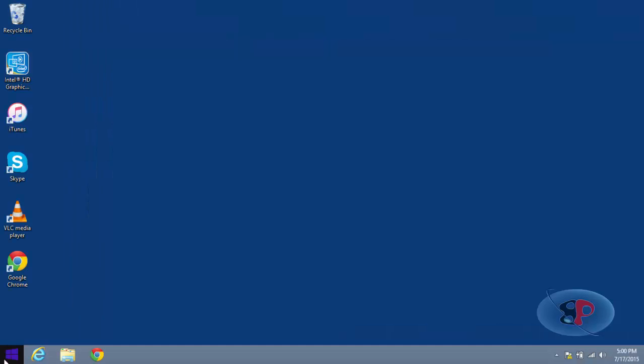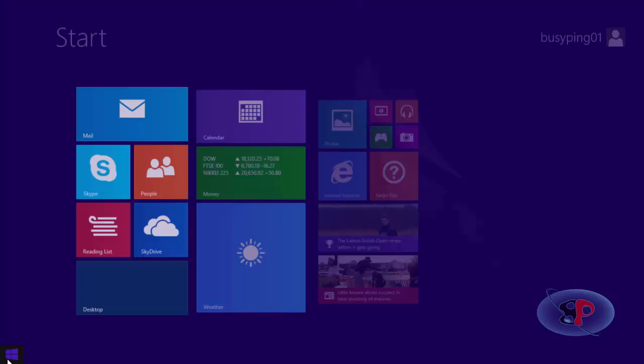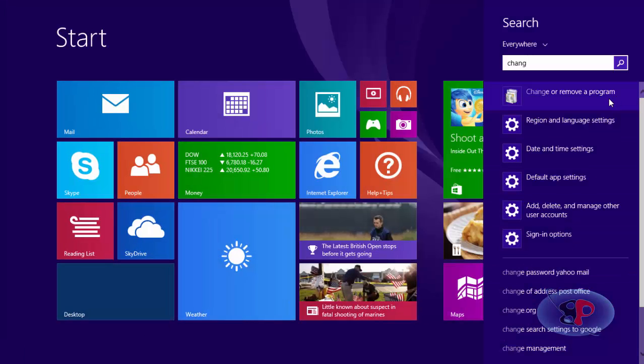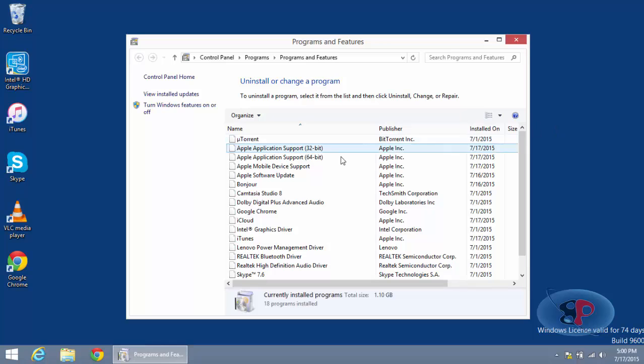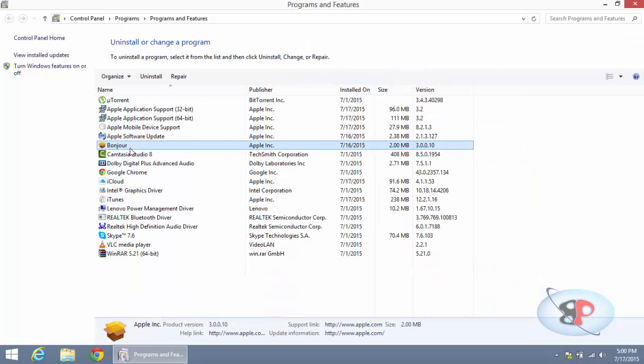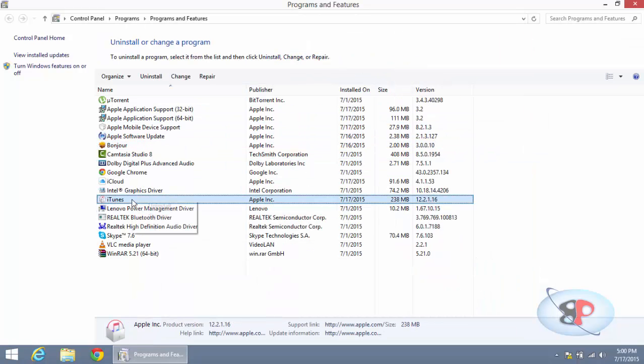Close it. Now go to Change or Remove a Program, and here you will see iTunes. So first uninstall iTunes.